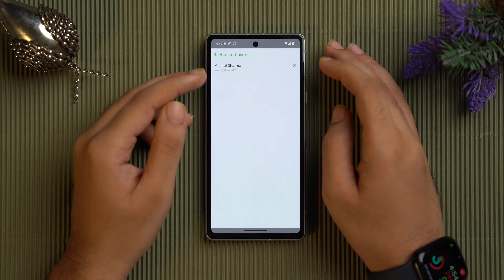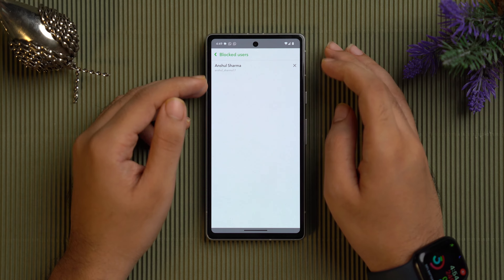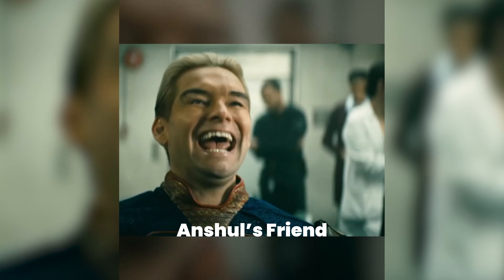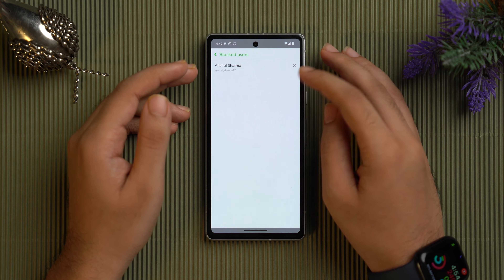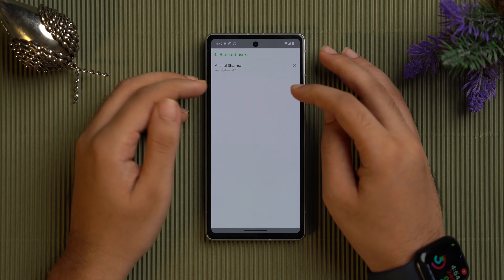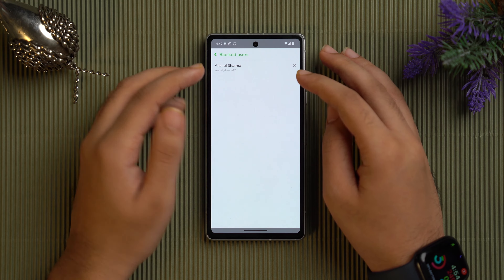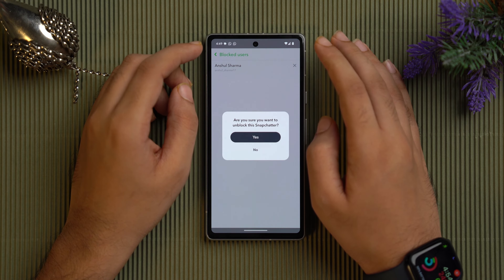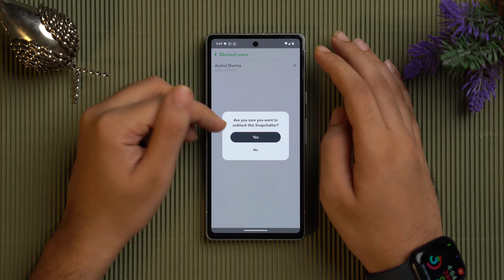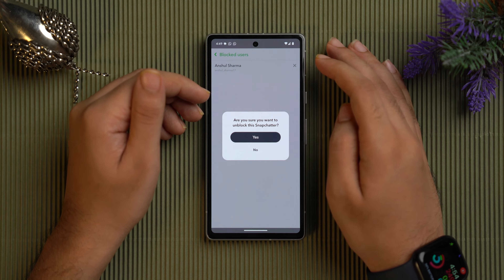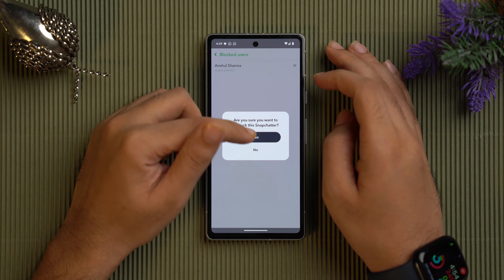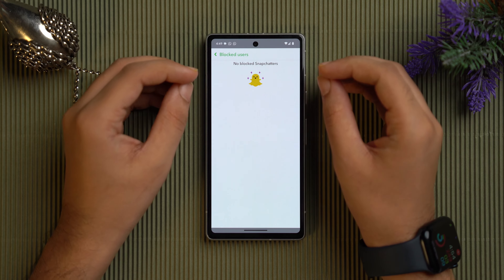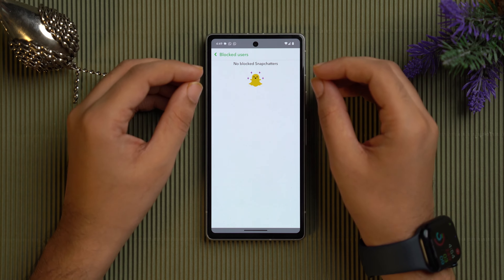In the settings menu, scroll down until you see the 'Blocked' section at the bottom — 'Blocked Users.' Tap on it and here you'll find the full list of users you've previously blocked. To unblock someone, just tap on the cross button next to their name. A prompt will ask 'Are you sure you want to unblock this Snapchatter?' Tap 'Yes' and the user is now unblocked.